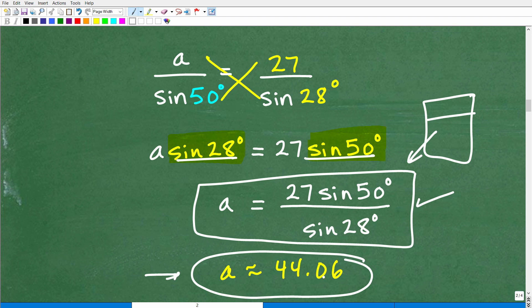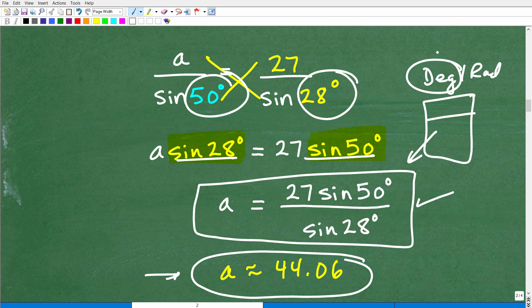One important thing to be aware of: your calculator has two modes — degree mode and radian mode. Since our angles are given in degrees, you must make sure your calculator is in degree mode. Trigonometry students commonly switch between degrees and radians and forget to switch back, doing everything right but getting the wrong answer due to the wrong mode. Always check your calculator mode before computing. So that's how you solve for side A, which is approximately 44.06.